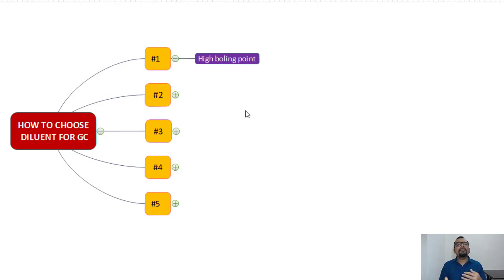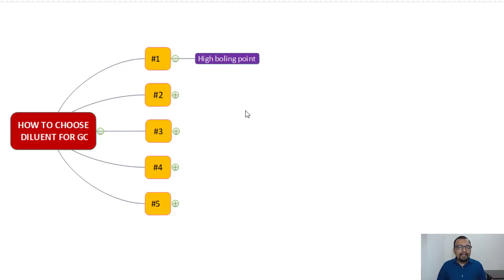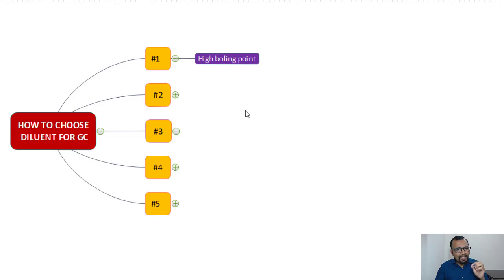Point number one: it must preferably be a high boiling diluent. A high boiling diluent will be retained for a longer time, giving your analyte a good amount of time to be retained. Also, in the case of headspace technique, a high boiling diluent will not contribute to your headspace concentration and hence you will not have much response from the diluent itself.